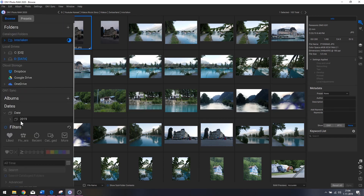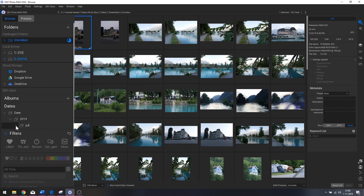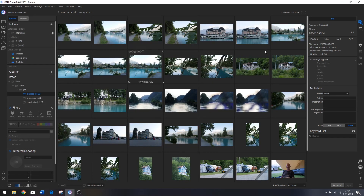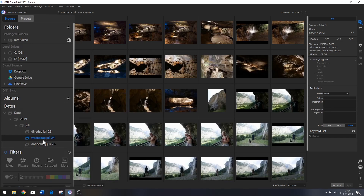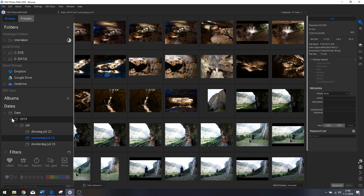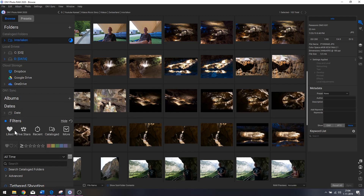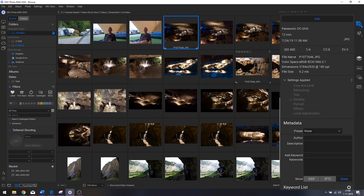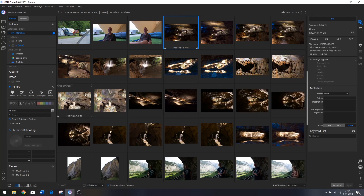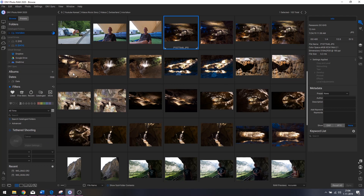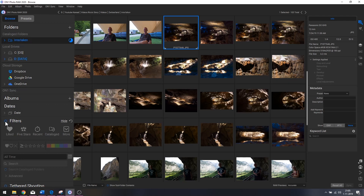Now let's search by date. We've got 2019 — that's when these photos were taken. Under July, July 23rd shows all images taken that day, July 24th shows all images taken that day, and so on. Let's close that down and go back to the folder. Using the filters, you can search for different criteria — if you've added a keyword to an image you can filter for it, or filter by likes, five stars, recent catalog, and more.